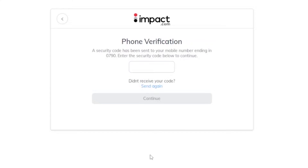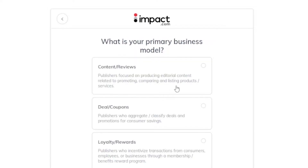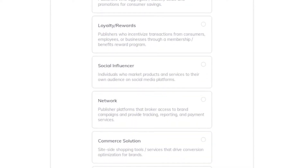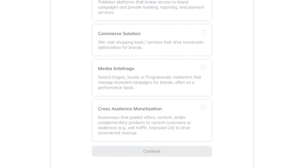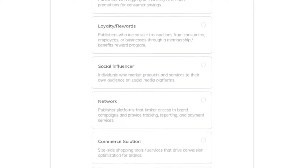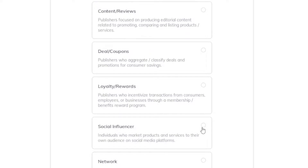I've provided my phone number for verification and they've sent a verification code to my mobile phone. I just need to type in the code and I'll be able to continue and sign in completely. After entering the code, I'm presented with options for my primary business model: content reviews, deal coupons, loyalty reward, social influencer, network, commerce solution, media arbitrage, and cross-audience monetization.